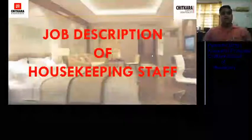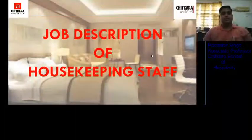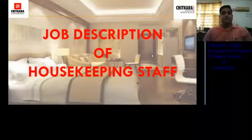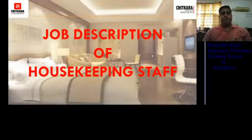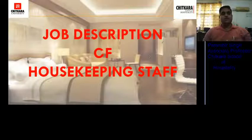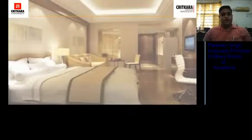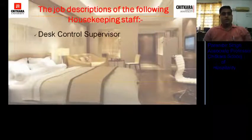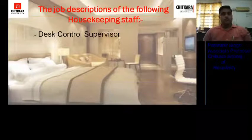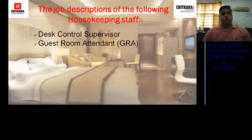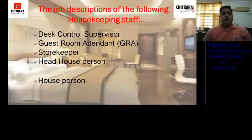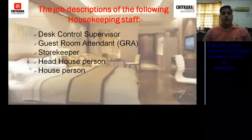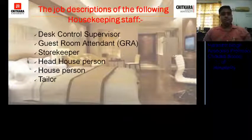Hello students, welcome back. In continuation to the last video, here is the job description of the rest of the housekeeping staff. In today's video, we are going to study about the job description of the following housekeeping staff: desk control supervisor, GRA or guest room attendant, storekeeper, head house person, house person, and tailor.